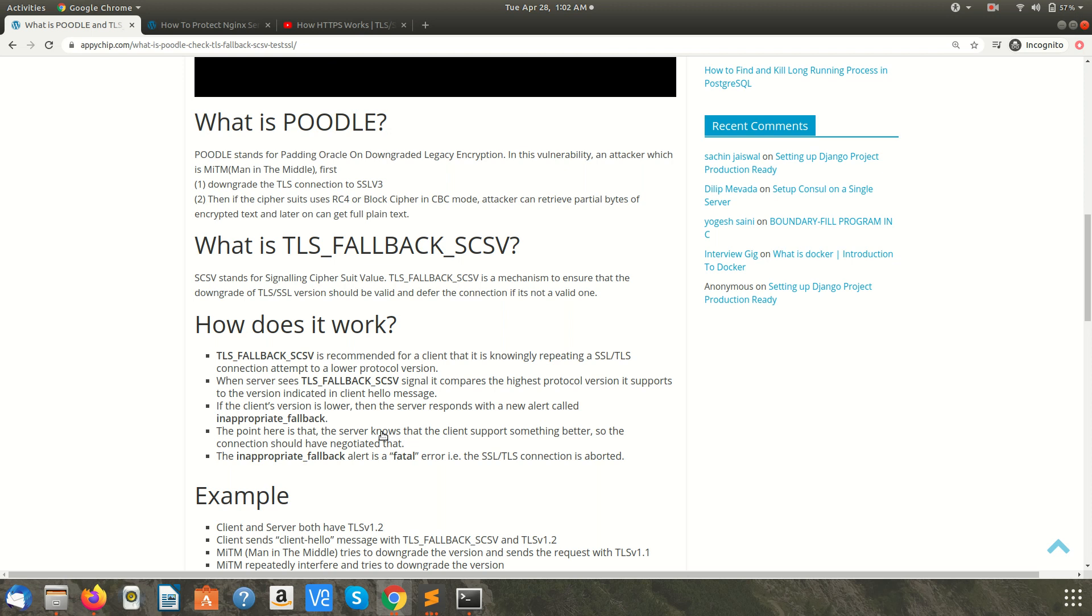Meanwhile, the attacker can alter the request and say like I want the connection to be on 1.2 or 1.1 instead of 1.3. The server after receiving the request will check what is the best available TLS version the client is supporting.